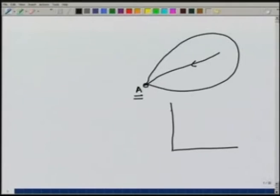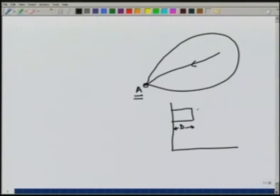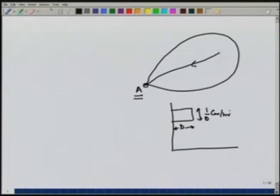The duration of the rainfall may be any given duration. If it is a d-hour rain, then the intensity of the rain would be 1/d centimeter per hour, so as to get a total rainfall depth of 1 centimeter.